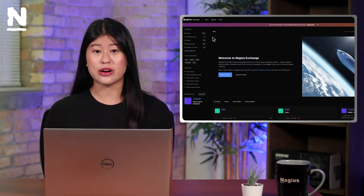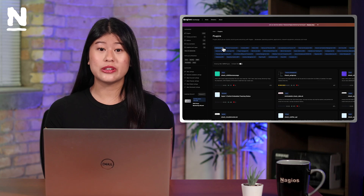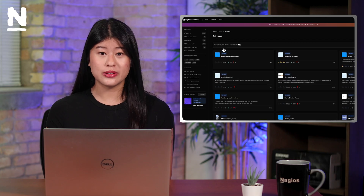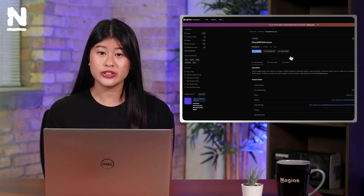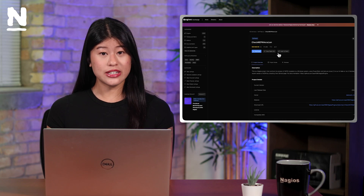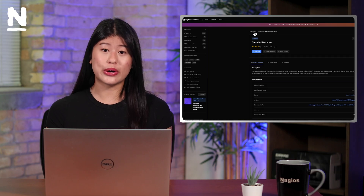What makes Nagios particularly powerful are its key strengths. Extensibility means Nagios can monitor virtually anything through its plugin architecture. With thousands of community plugins available, you can monitor anything from traditional IT infrastructure to IoT devices and custom applications. You can also write your own custom plugins following the Nagios plugin development guidelines.